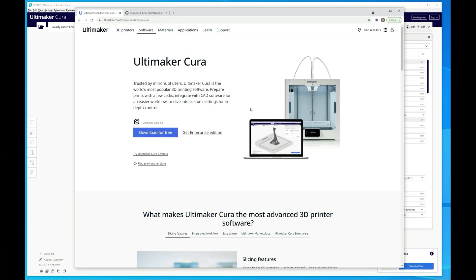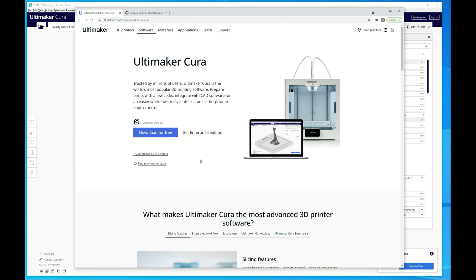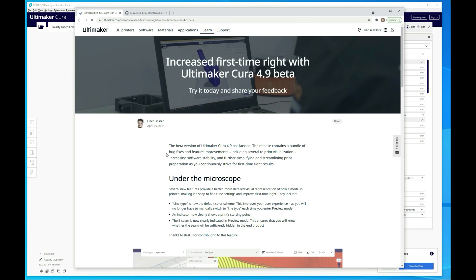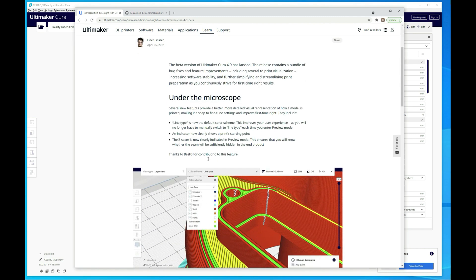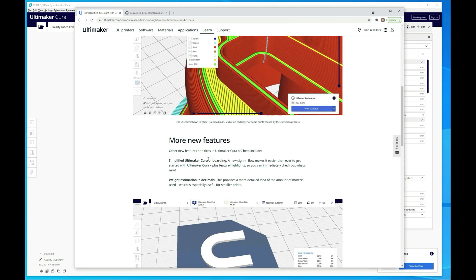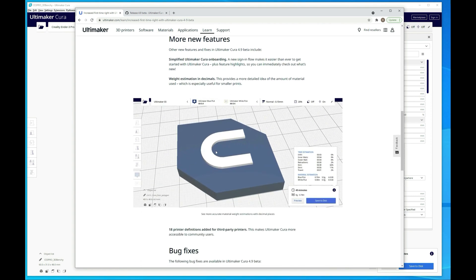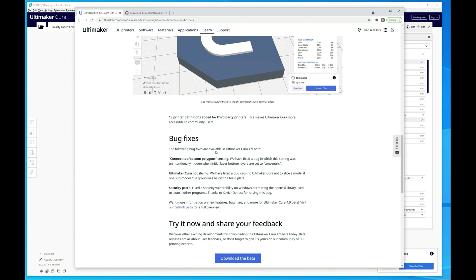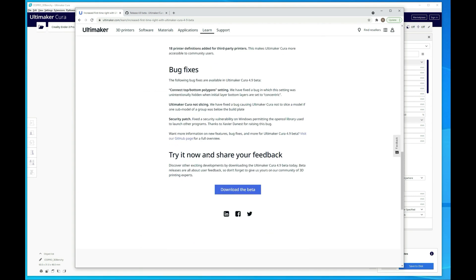All right guys, so we're here at the computer. I have Cura's site up and wanted to talk about the new beta they have out, which is the Cura 4.9 beta. As you can see, it's still under beta on the site, so if you want to download it you just go here. It also goes over some of the changes that are in this, which I'm going to cover in a little bit more detail here inside of Cura itself. There are some good feature enhancements mainly around the preview mode and then some bug fixes.